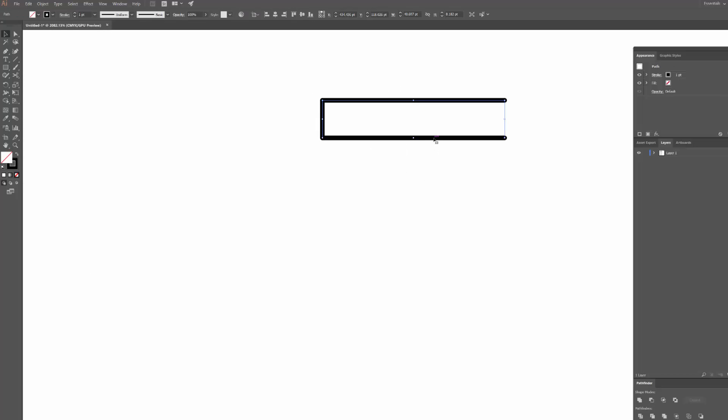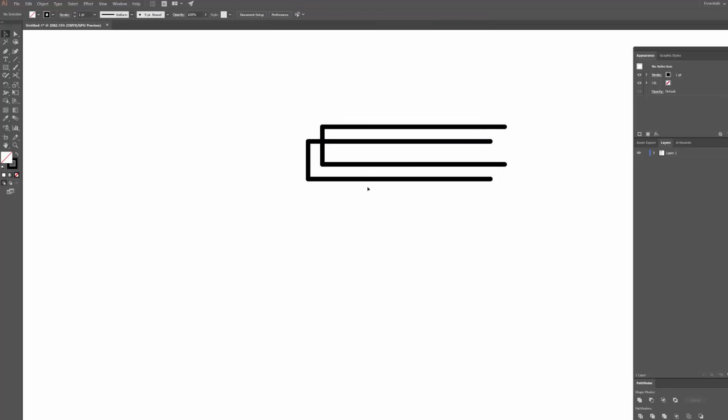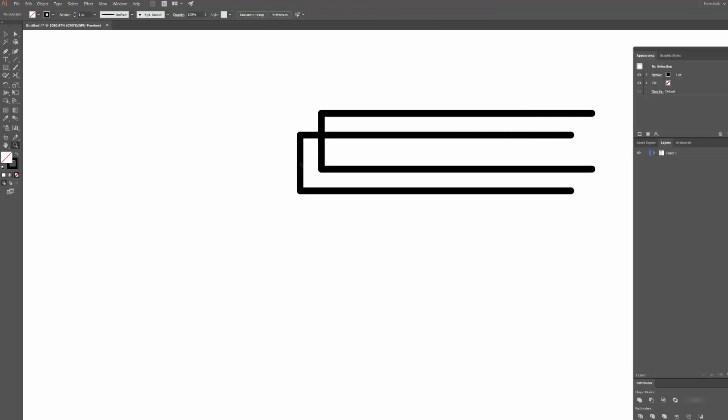Now the next thing I want to do is actually just duplicate this shape to save myself some time. So what I'm going to do is hold down Alt and Shift and then click and drag it about 45 degrees to bring it down here. In fact, I might move this over a little bit further as well.